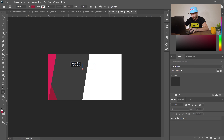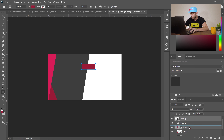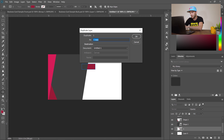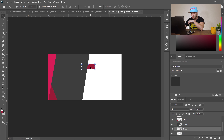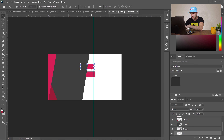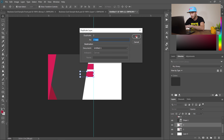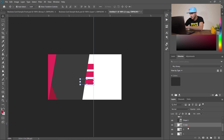Draw a rectangular shape, then select that layer and drag it beneath the gray shape — so it sits between the white layer and the gray color. Double-click to name it 'one,' then right-click and select Duplicate Layer. Use the move tool to drag it lower. Repeat this process, naming duplicates 'two,' 'three,' and so on, moving each one into position.